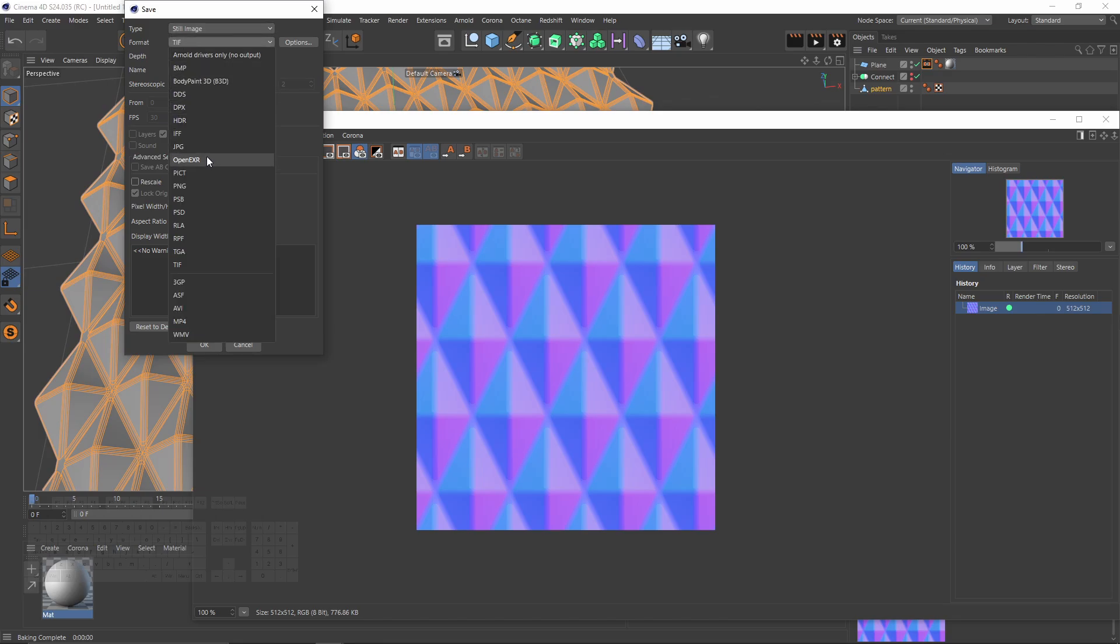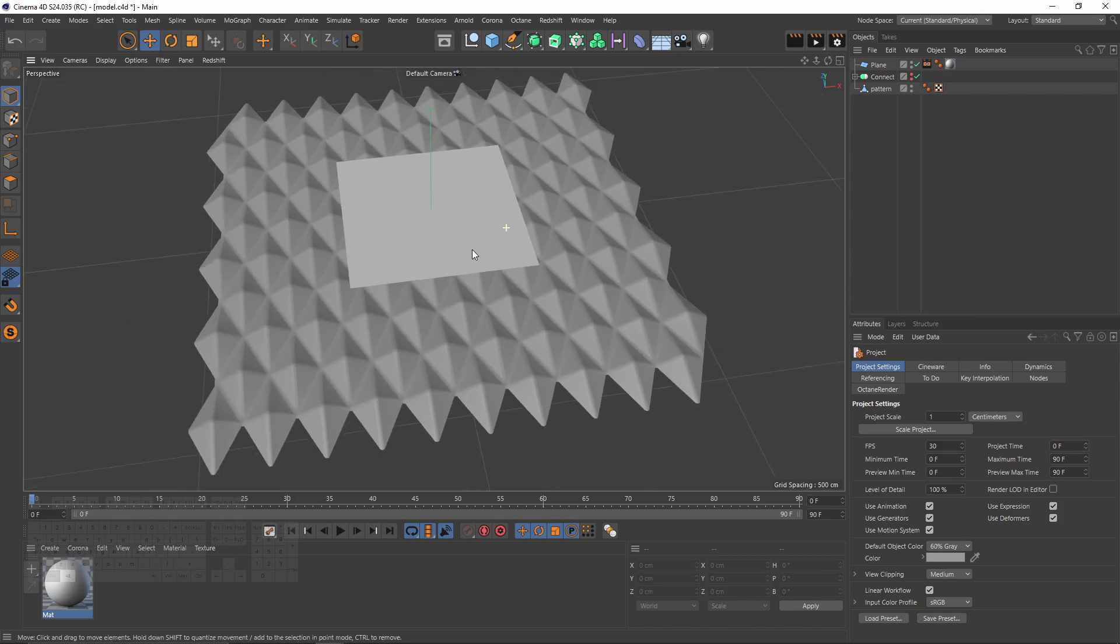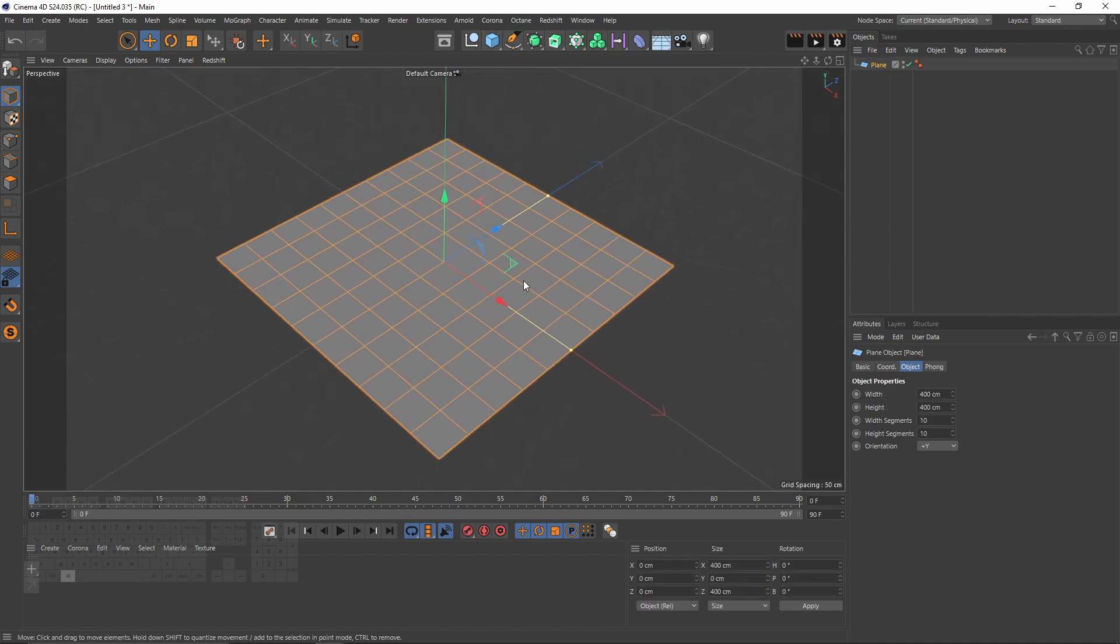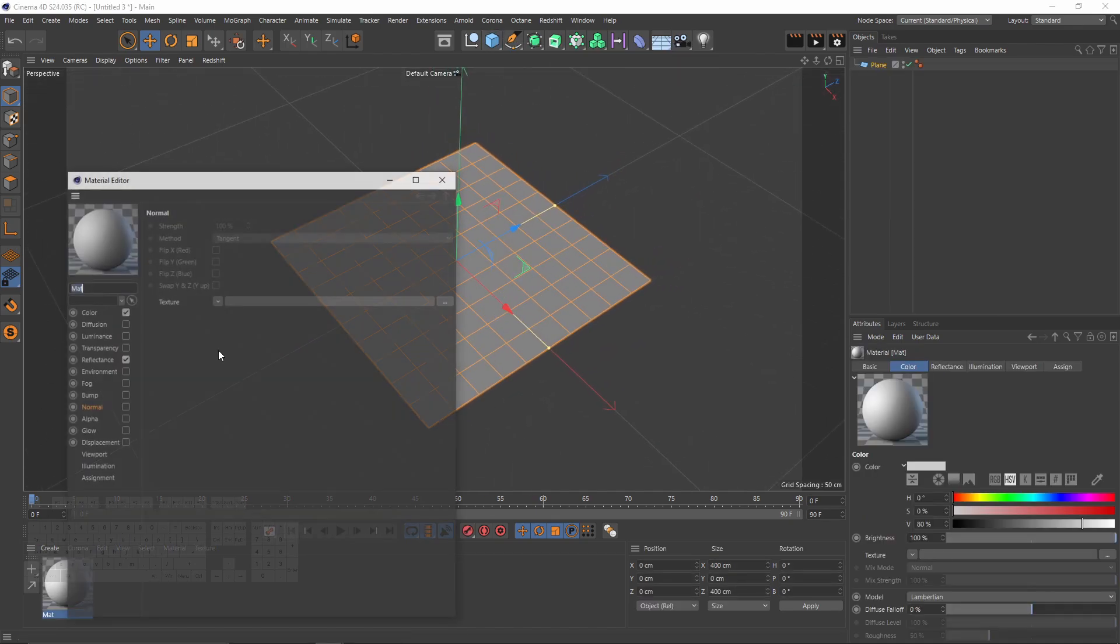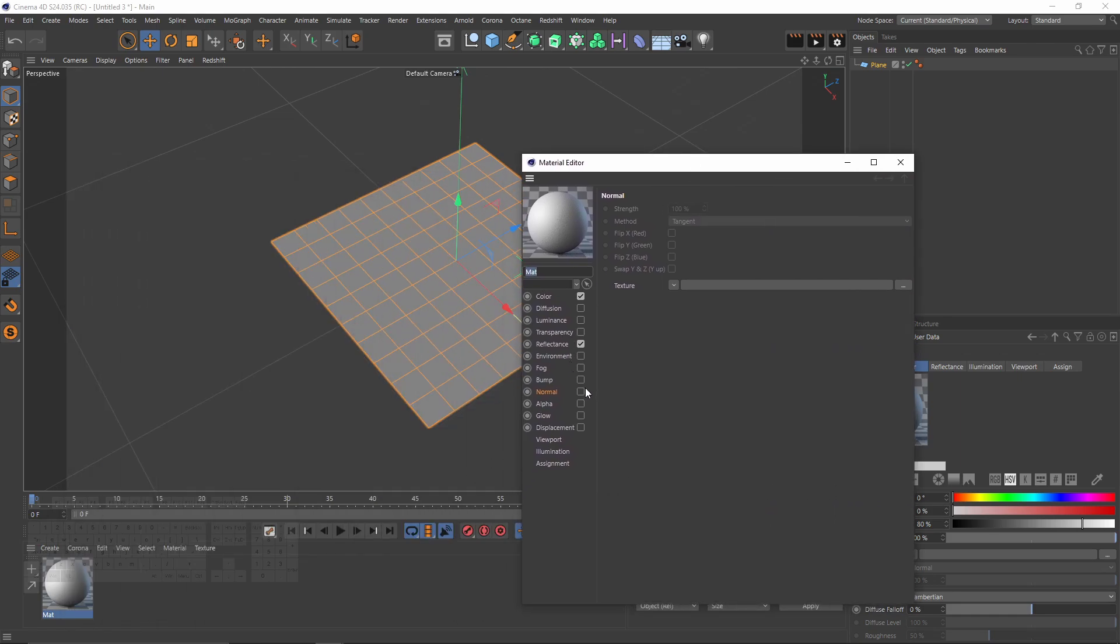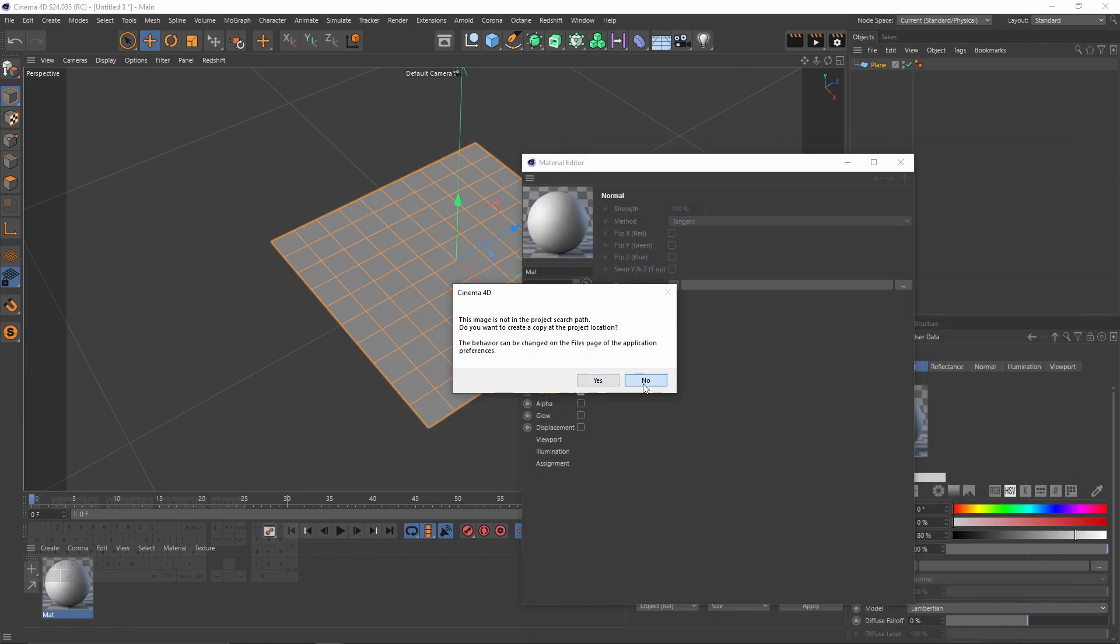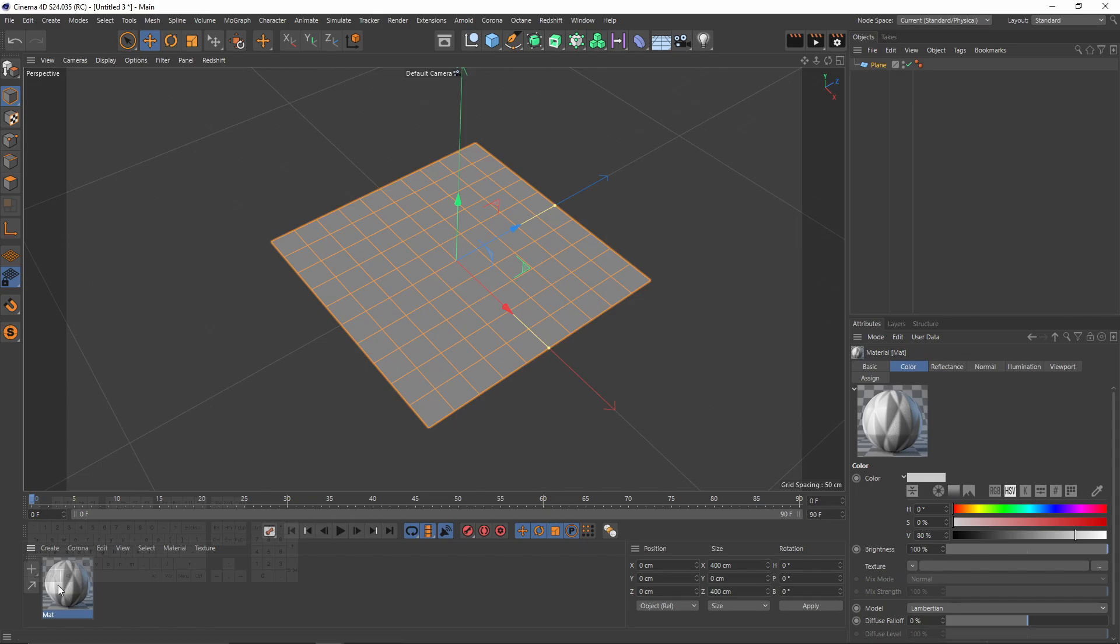Now I will save that as JPEG or PNG, whatever you like. Now I will show you how to use that texture. Let's create any scene, Ctrl+N. I will create a plane, I'll create a material, go to normal and import the texture that we have just baked. I will apply that to the plane.